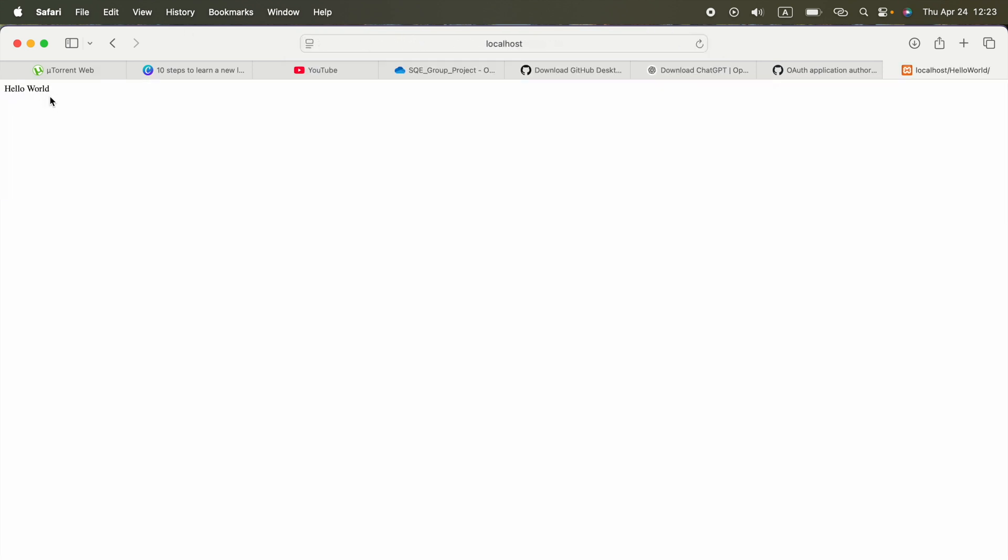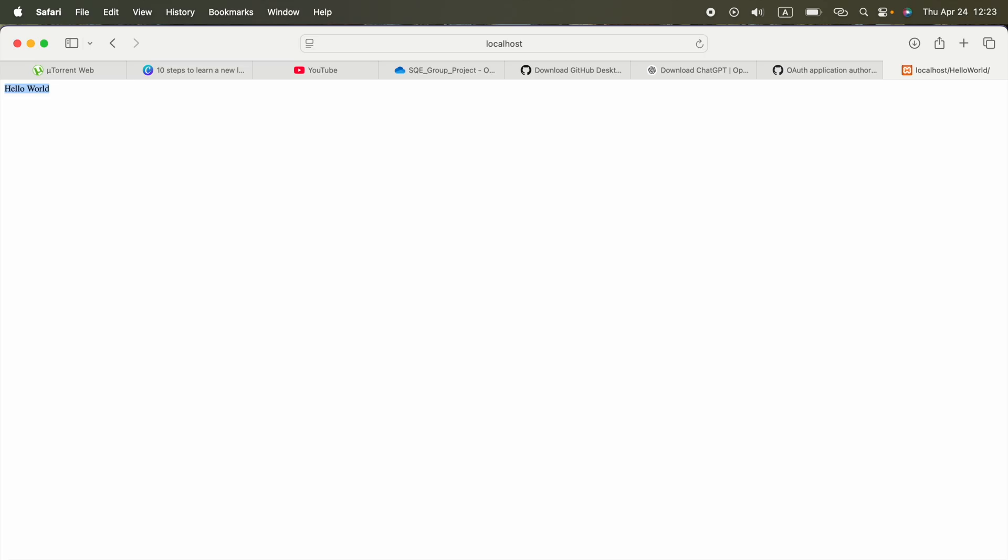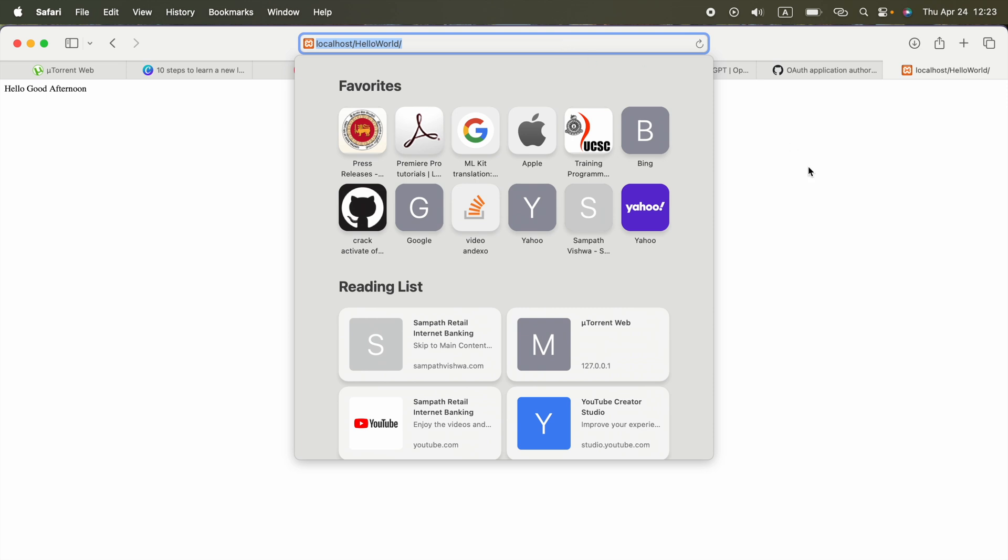Now we got our text hello world. Because of this p tag, I am going to change this. Hello. Good afternoon. I don't know what is the time. Now we can see it get changed real time. Alright.